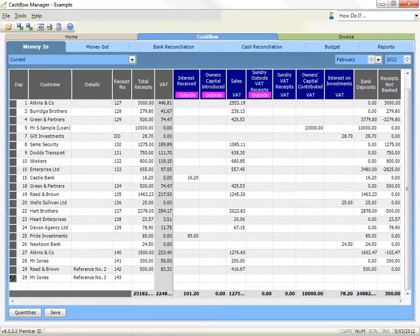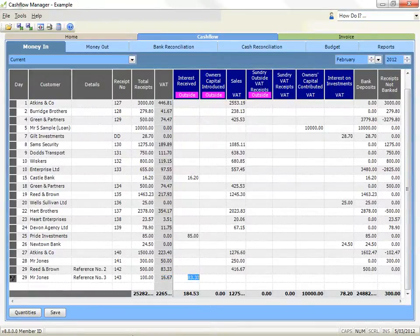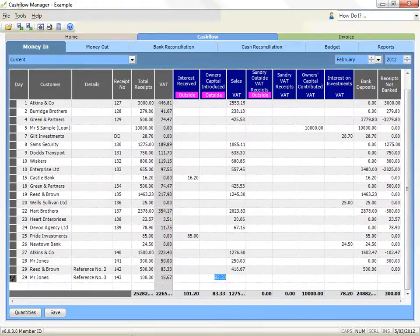Record the amount of money in, in the total receipt column. Record the amount in the allocation columns applicable to the type of money in. Use your tab or arrow keys to move the amount to the appropriate column and then press your enter key to record the amount in a column.